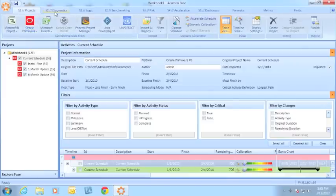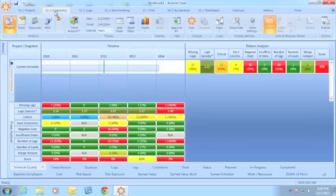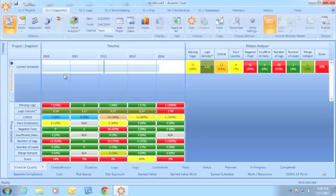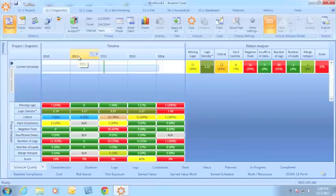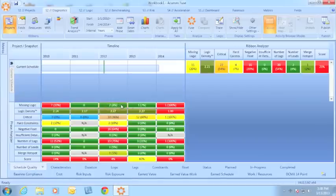Let's move into the Diagnostics tab. We're all familiar with the ability of Acumen Fuse to slice and dice the project by project time phase. I can see here I've grouped and sliced the project by year. I can then go back and evaluate my metrics for each of those time phases.